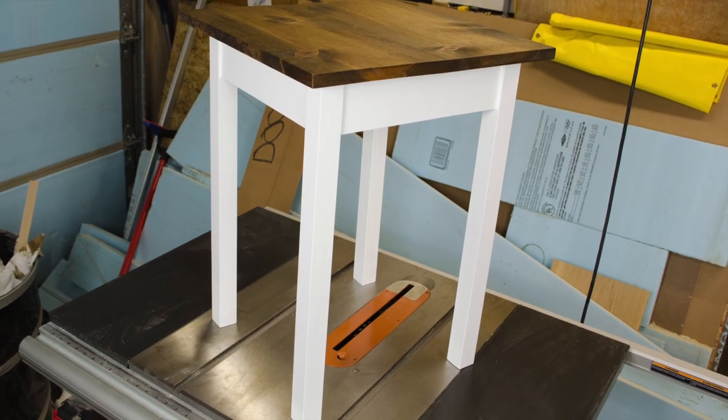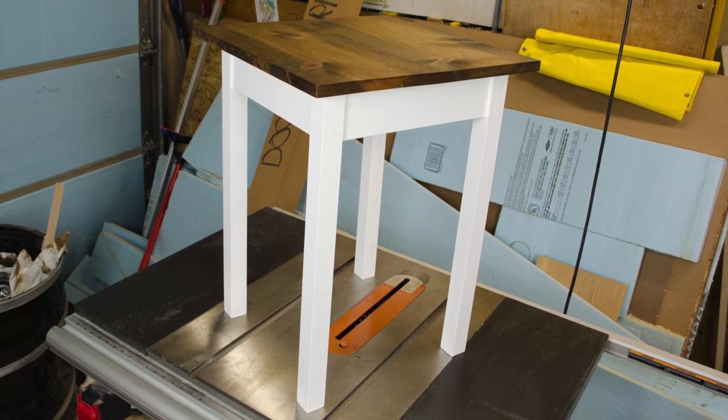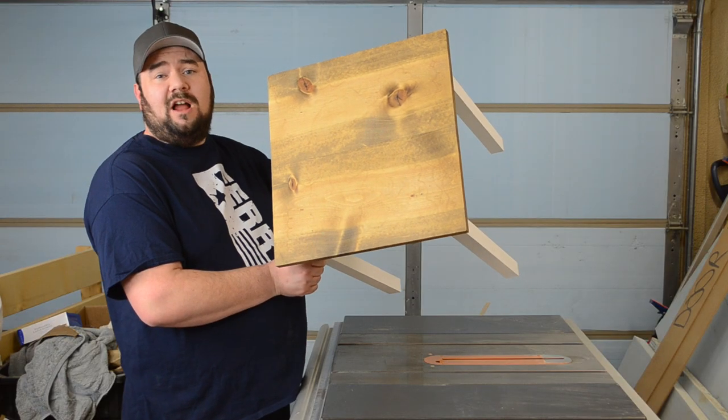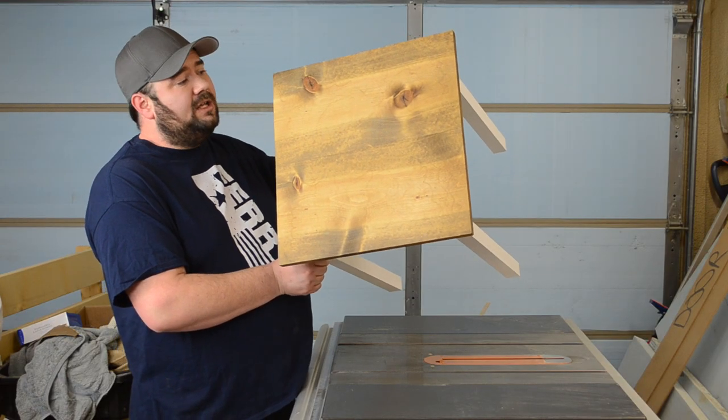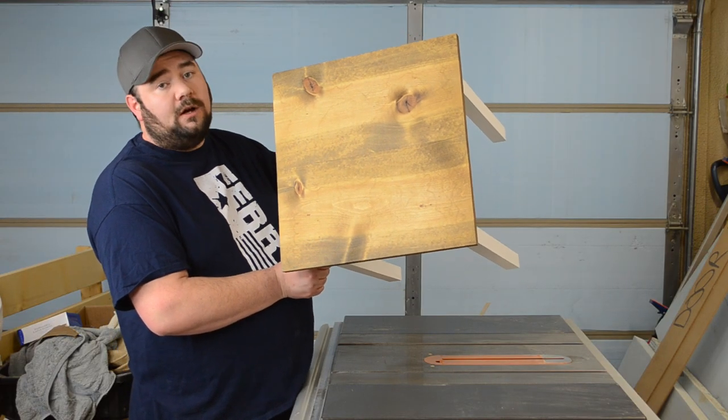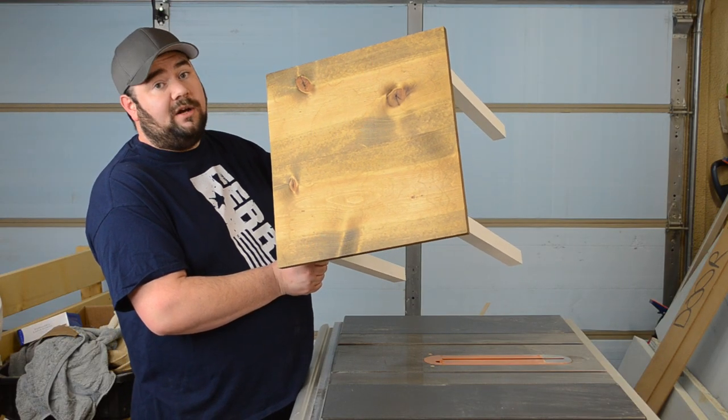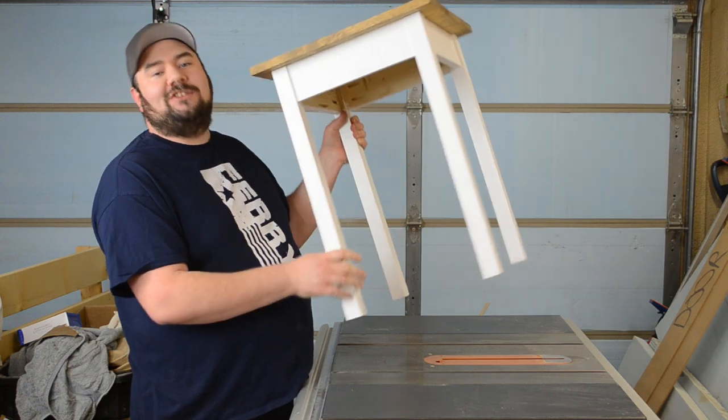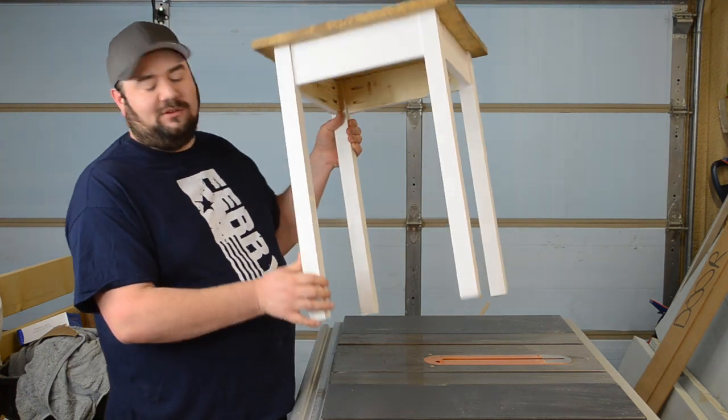Well there you go. That didn't turn out too bad at all. In fact I'm extremely pleased with how it ended up looking. Now granted if you don't like the character that knots bring to the table you could use select pine for that as well.